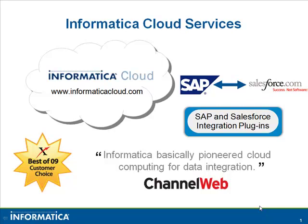Thank you for watching this video for the Informatica Cloud Services. In this video, you will see a demo of the Informatica Cloud plugins for SAP and Salesforce integration.